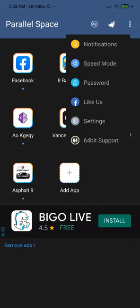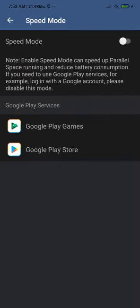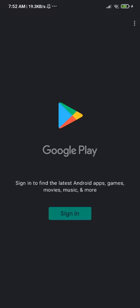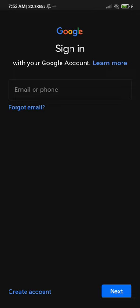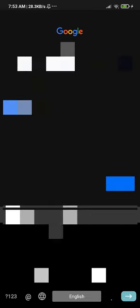Now you can easily go to Speed Mode and click on Google Play Store — it will work 100%. When you click Sign In you won't get stuck. I'll click Sign In now — wait a little bit — and as you can see it says 'checking info', one, two, and here we go — we fixed the problem.